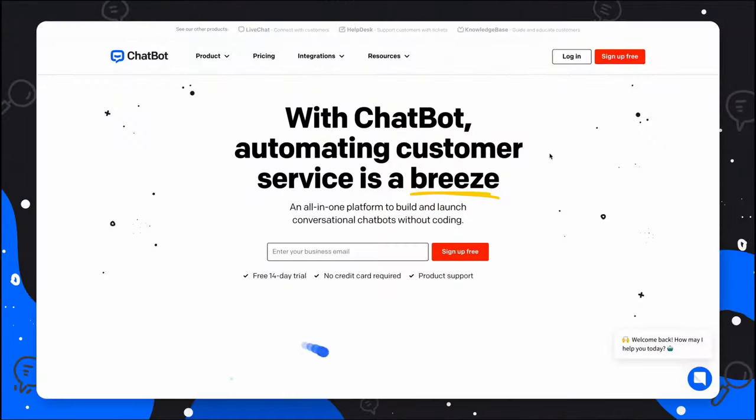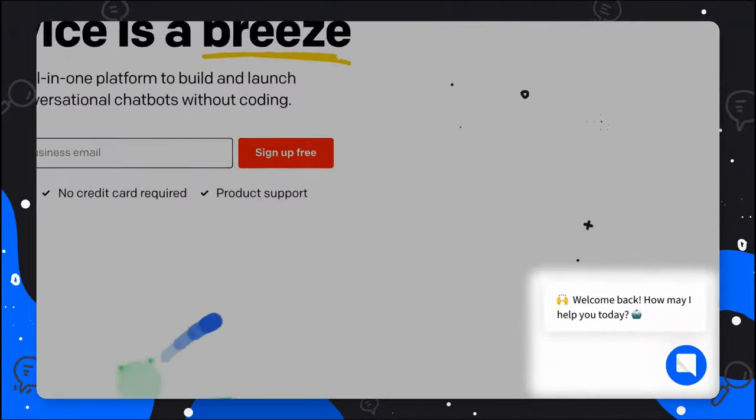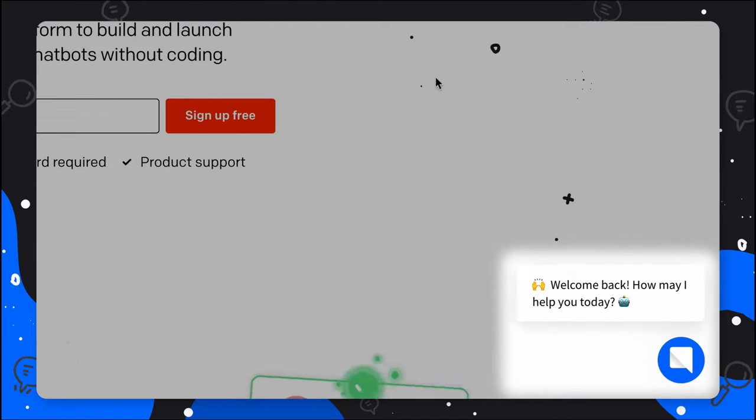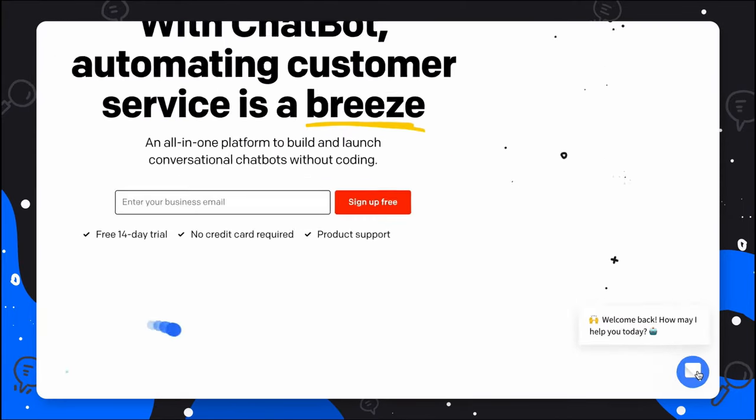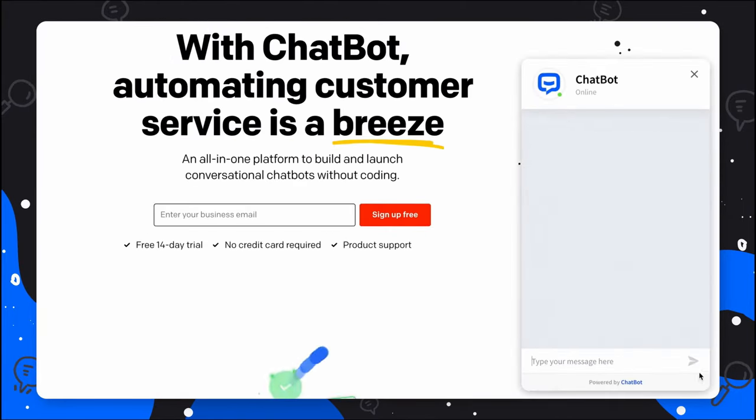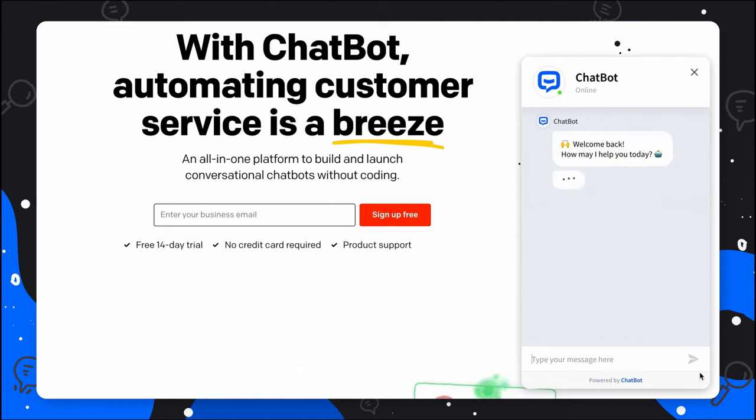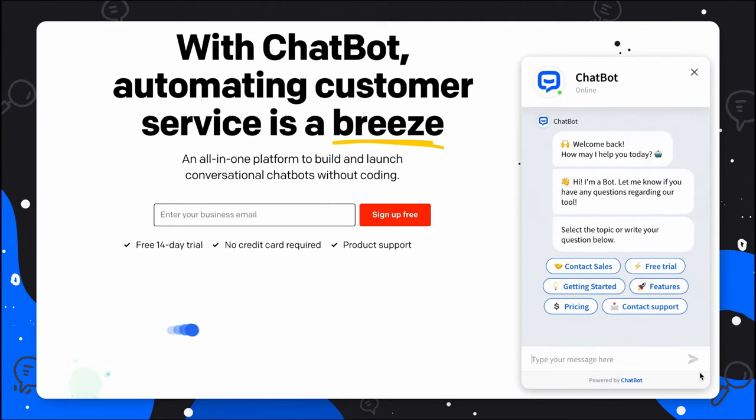First things first, let's see how Chatbot is presented. Here you can see a personalized Chatbot greeting that attracts the visitor's attention. After clicking, it turns into a neat chat widget that you can customize to perfectly match your website design.